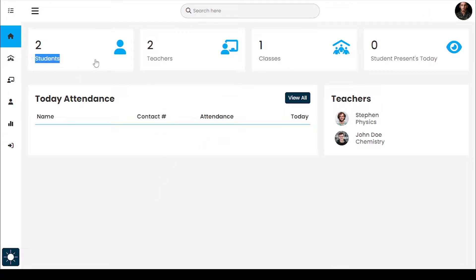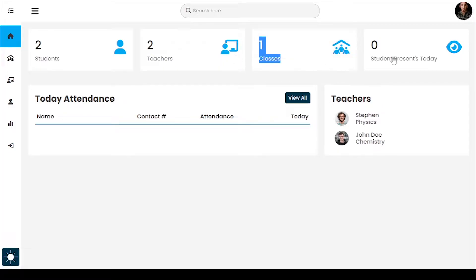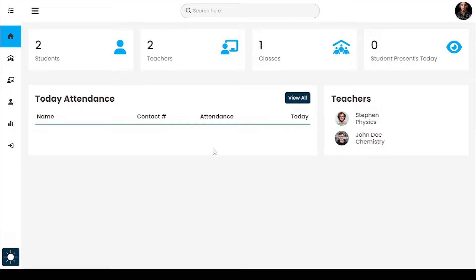This shows the total number of students, the total number of teachers who registered, total classes, and the number of students present. The present count is zero because I did not take attendance today.